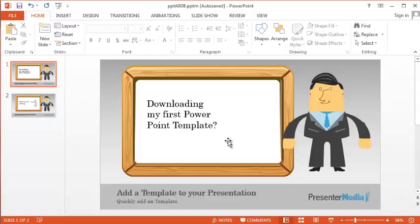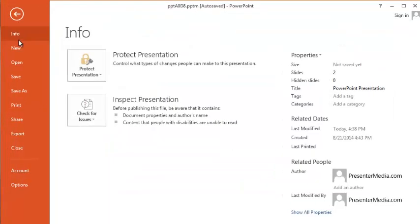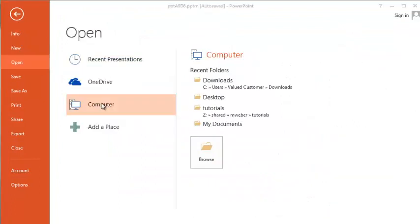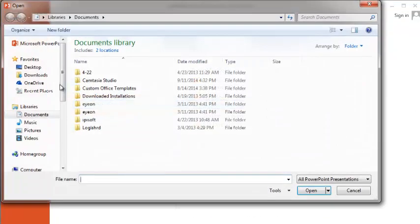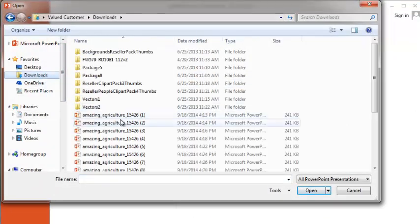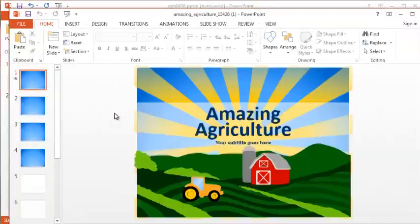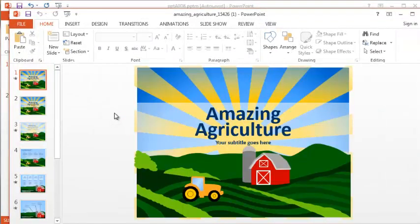At this point, we can go back to PowerPoint. File, Open, and mine is in the Downloads folder. And we'll go ahead and open it up.